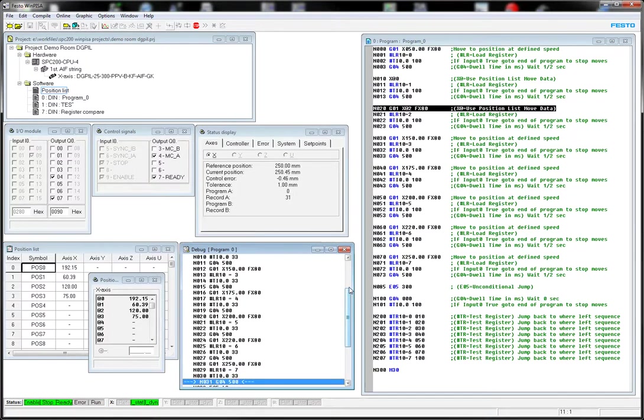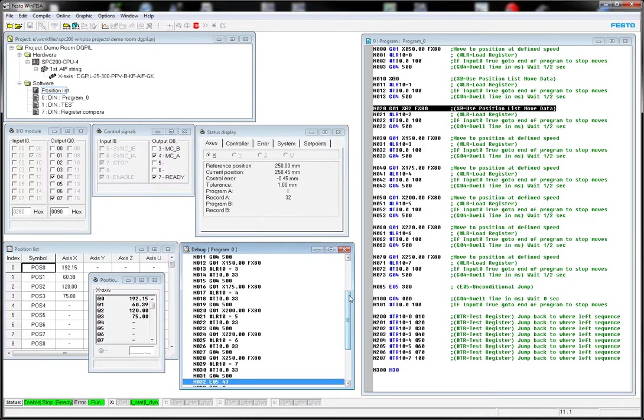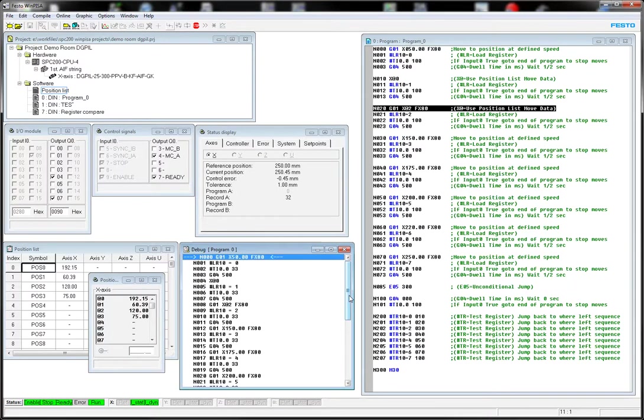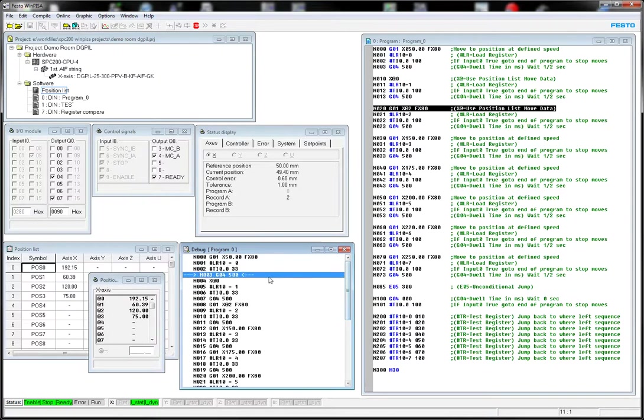Basically, you can see the program executing as you go through. Then it starts over. And it continues to go. So if I want to stop it, just click on the Stop, and it stopped.